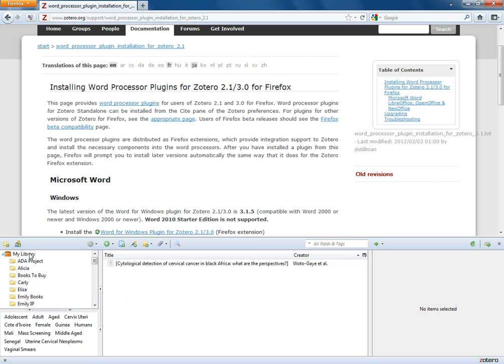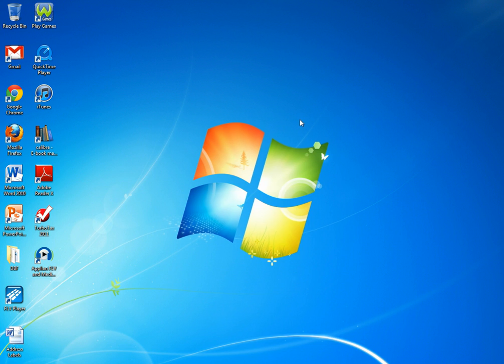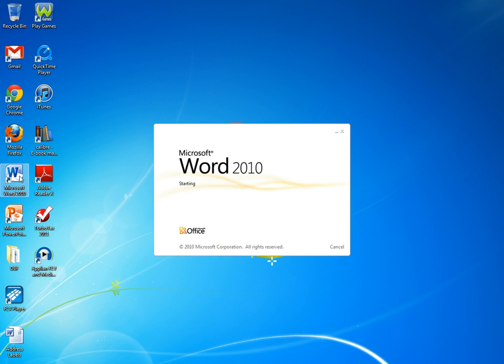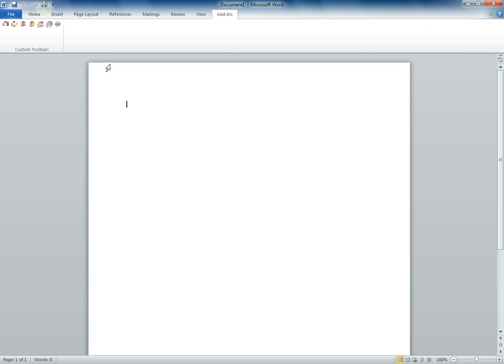So the other way you can check to make sure this installed properly I'm just going to minimize my Firefox window here and just open my copy of Word. If you're using a PC when you get to this point when you open your copy of Word under the add-ins menu you should see this toolbar right here. This is the actual Zotero toolbar and again I'll talk about this in class.